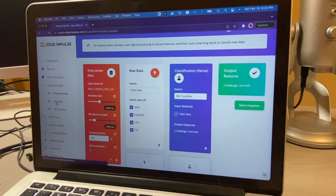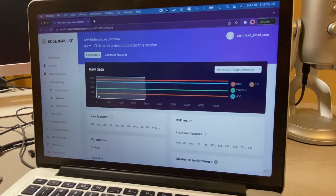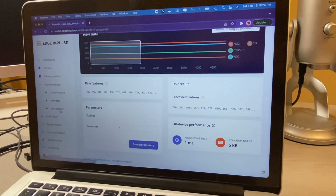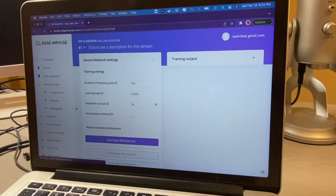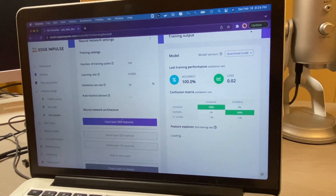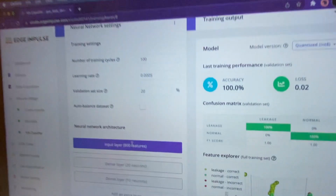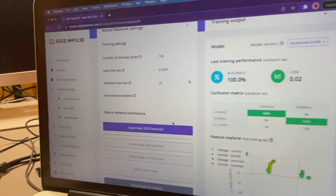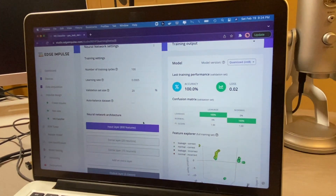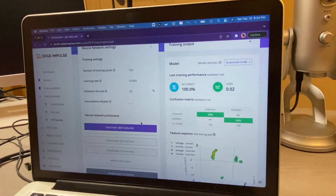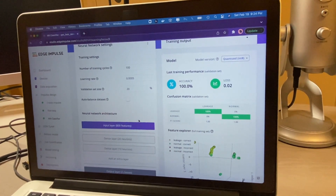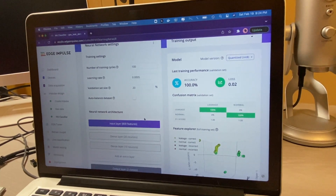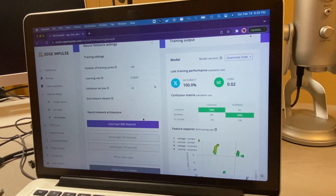I will go into the raw data so I can extract all my features. I have 800 features because I have 100 hertz, two seconds of data, and four channels. Multiply all that and I have 800 features.